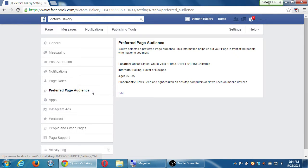Preferred page audience — this is that screen we saw when we first created the page, where we chose the location and interests. It's under Settings, preferred page audience.